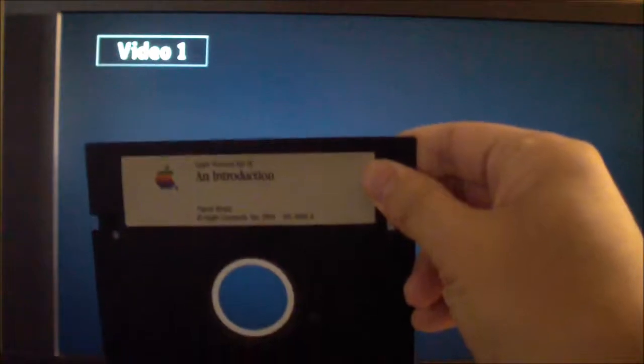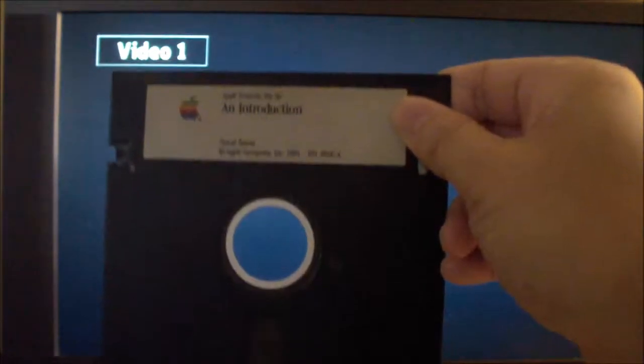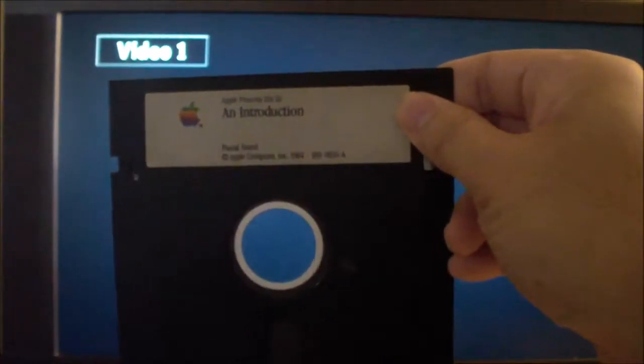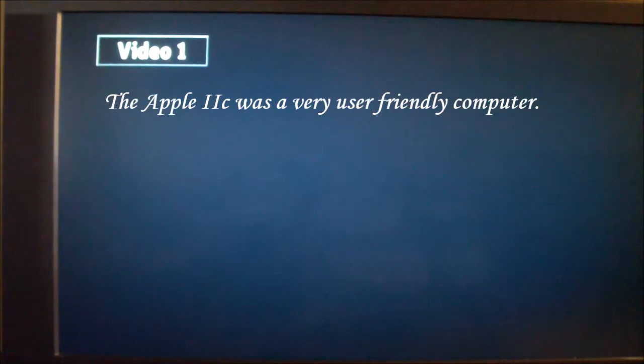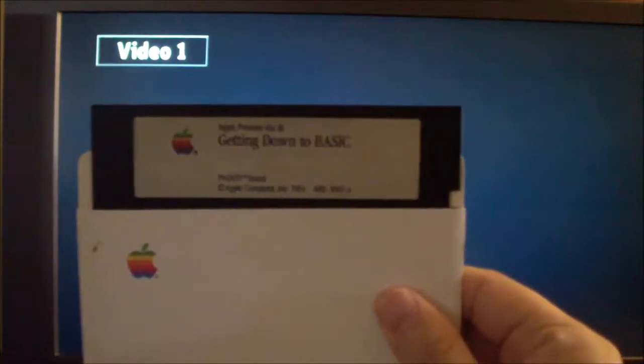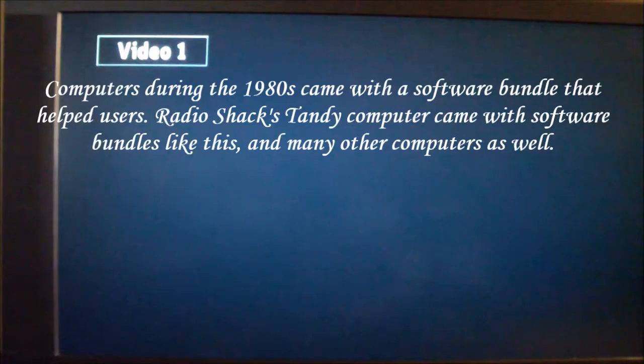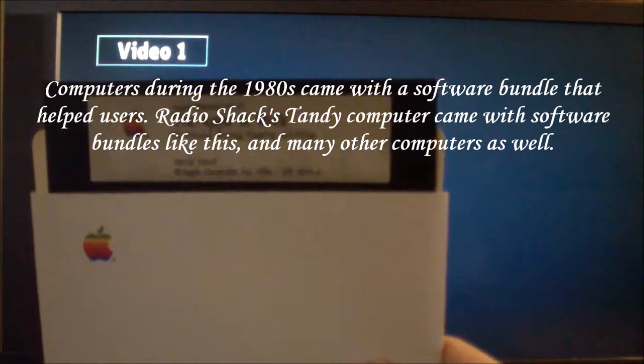Okay, today I'll be making a video on the Apple IIc with a program called Apple to an Introduction. That's a program right here. It came with the Apple IIc along with other programs like Apple Works and Apple Systems Utility, Apple II Systems Utility, Exploring Apple Logo, and getting down to basic. I forgot one more, the Apple at work. So I'll be showing you Apple Introduction first. Let me boot that up.